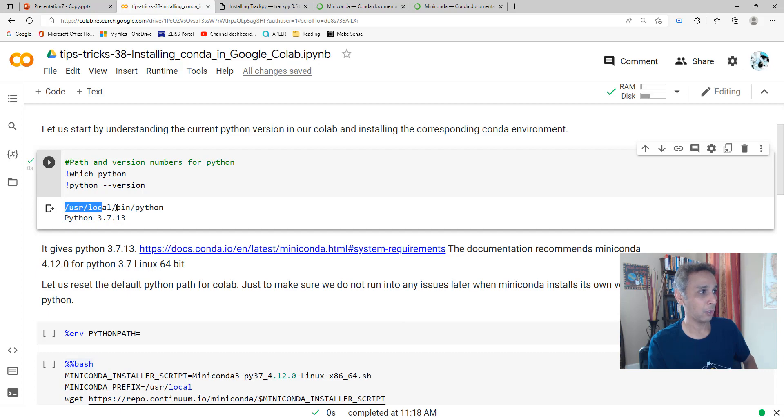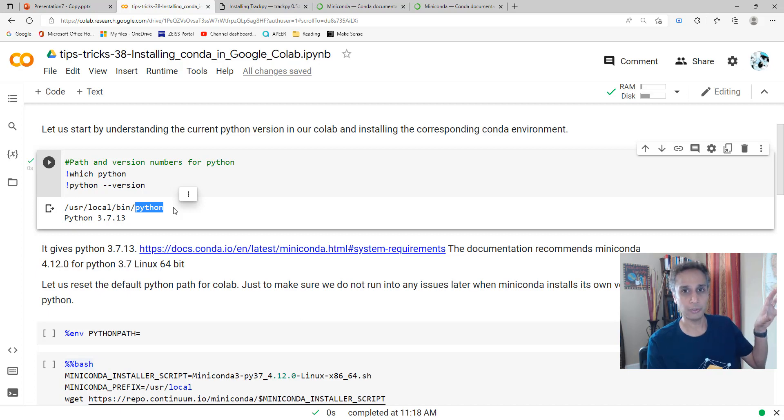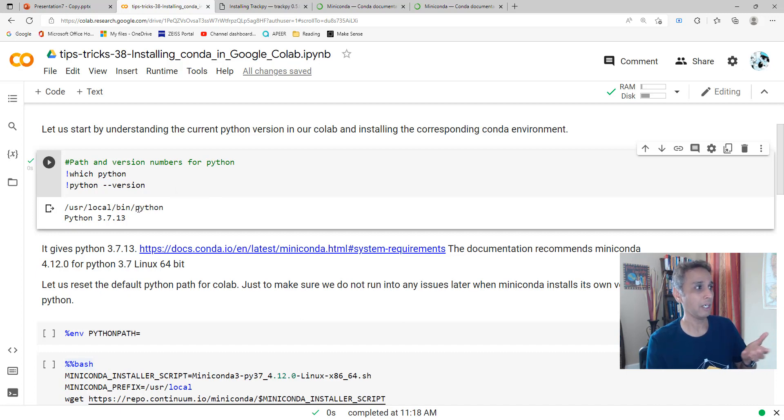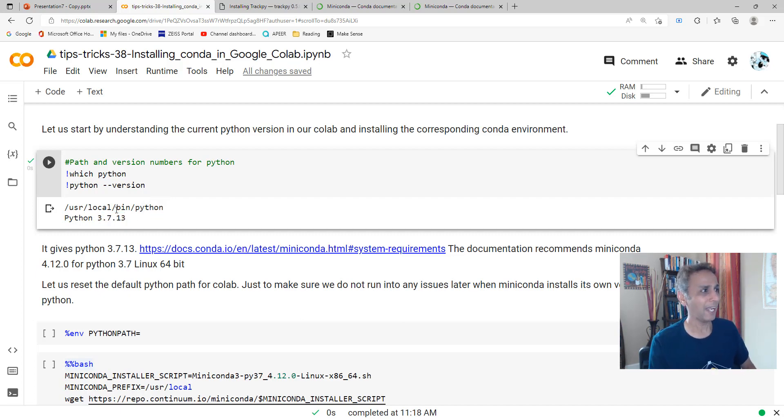It is located under /usr/local/bin and this is where the Python package is downloaded onto the Linux system that we're working on right now. CoLab is on Linux and this is where Python is, version 3.7.13.